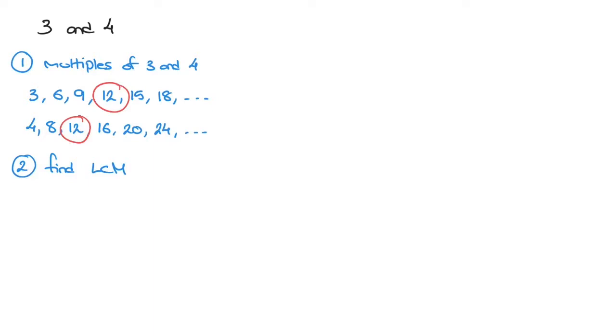And we write this as follows: LCM and then in parentheses 3, 4 equals to 12. This means that the least common multiple of 3 and 4 is equal to 12. And we're done.